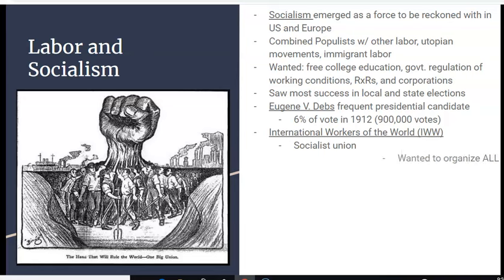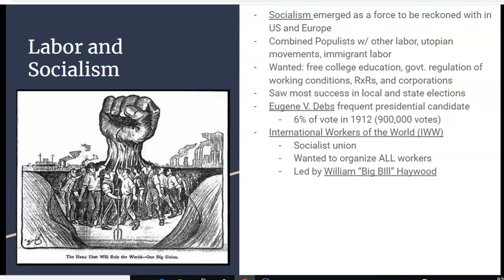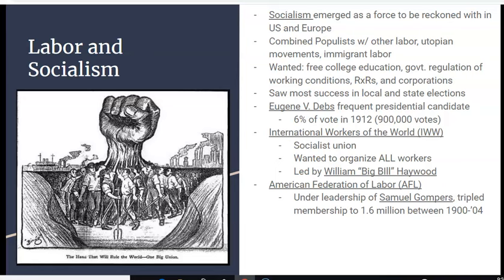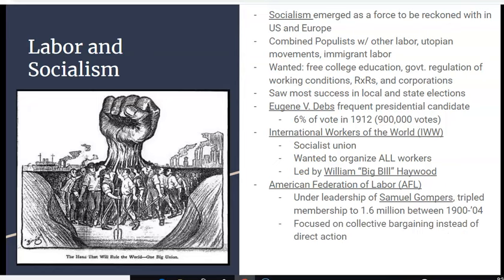The IWW was an outspoken socialist union that wanted to organize all workers of the world, not just the United States. They were led by a larger-than-life figure named William 'Big Bill' Haywood — very controversial, but very assertive in his desire to unite the whole world. You also had the American Federation of Labor, which grew a lot during this time under the leadership of Samuel Gompers, tripling their membership to 1.6 million between 1900 and 1904. However, they focused on collective bargaining instead of direct action. The Wobblies used direct action like strikes, while the AFL focused more on negotiations to get better working conditions and pay.